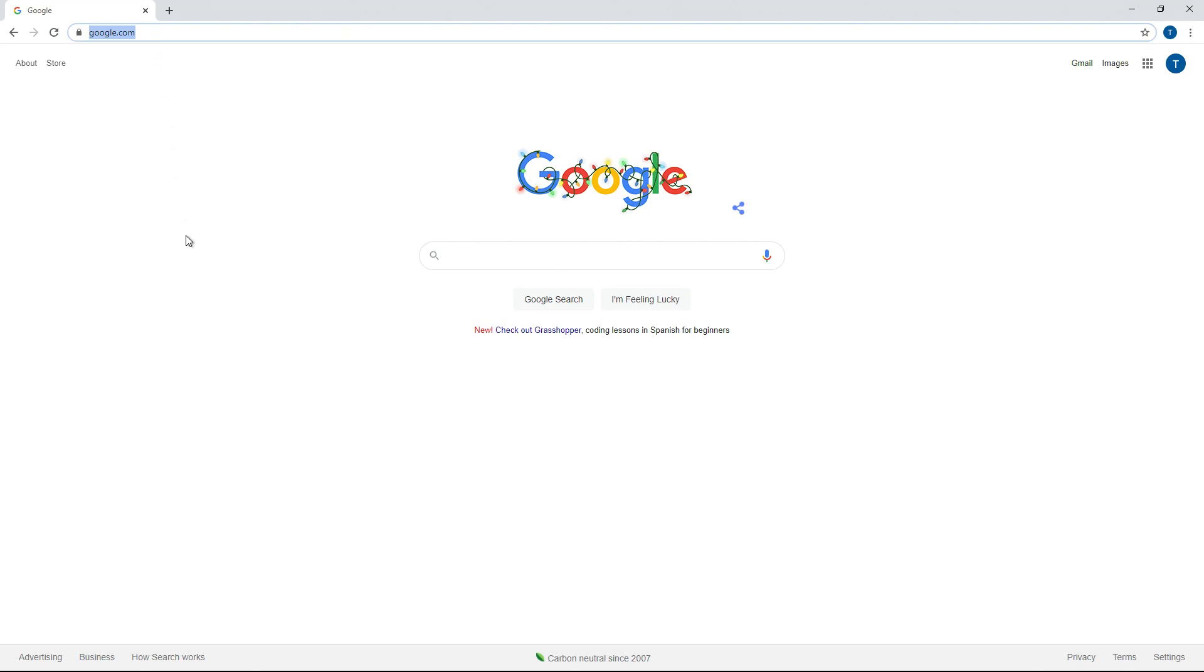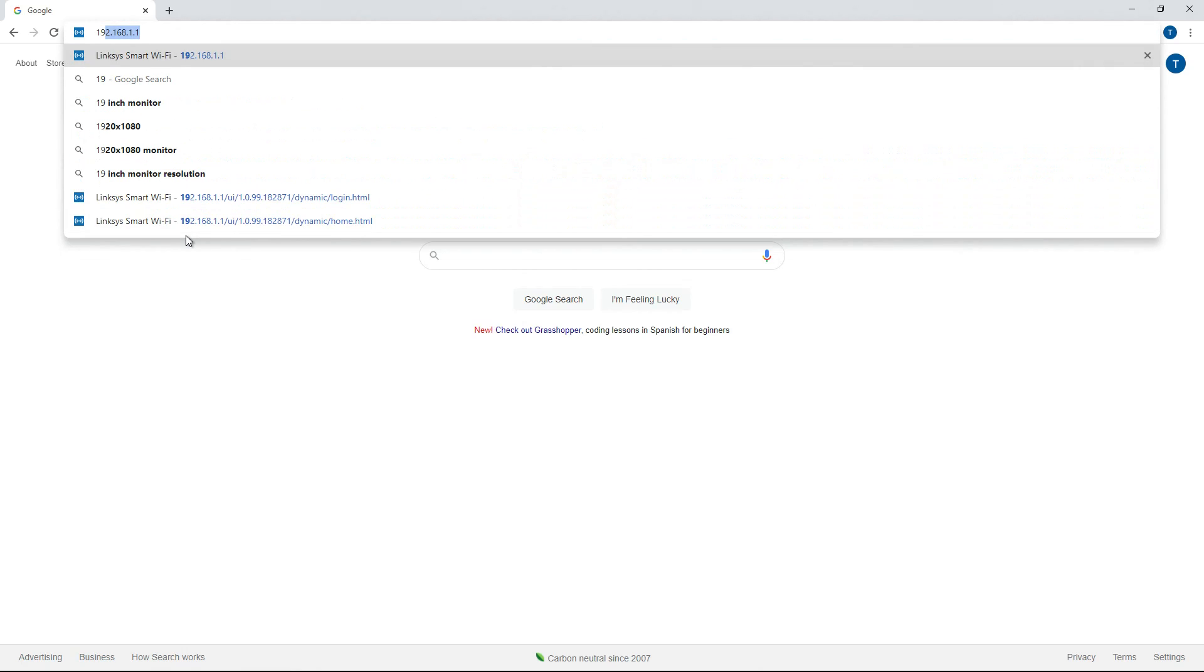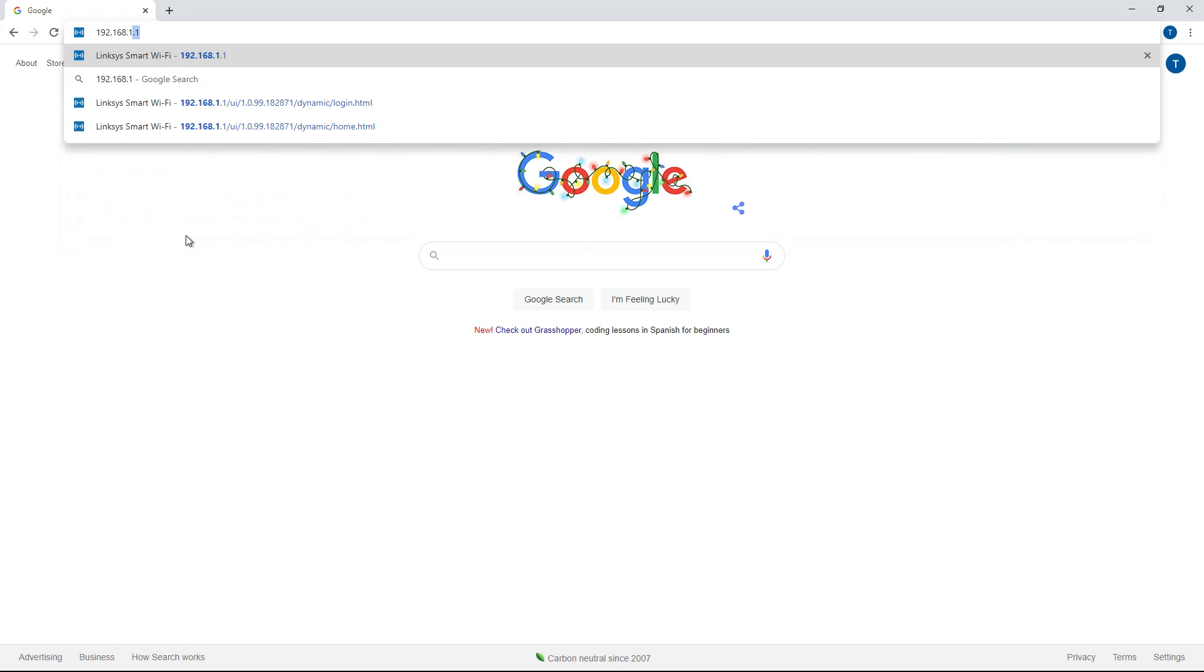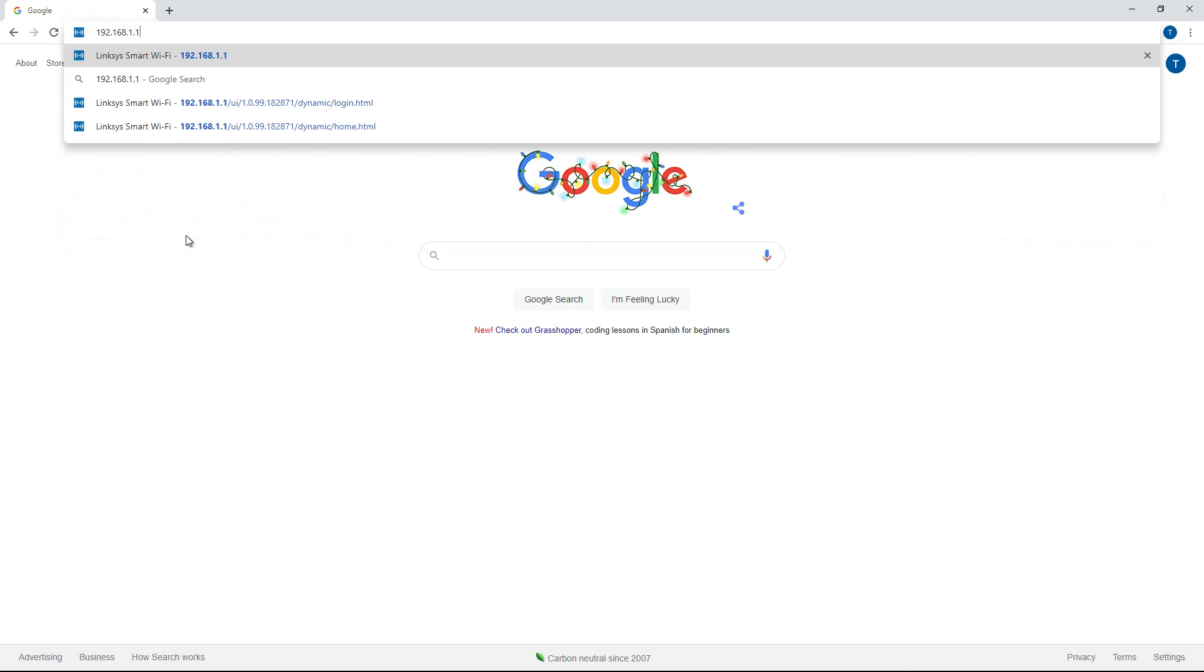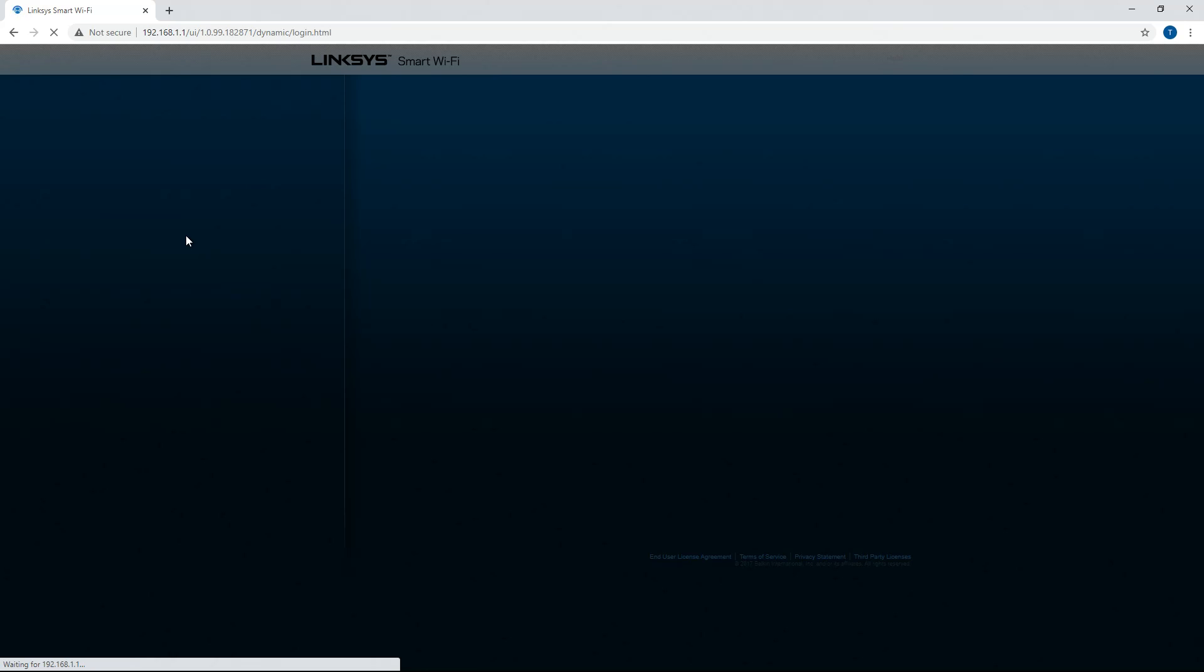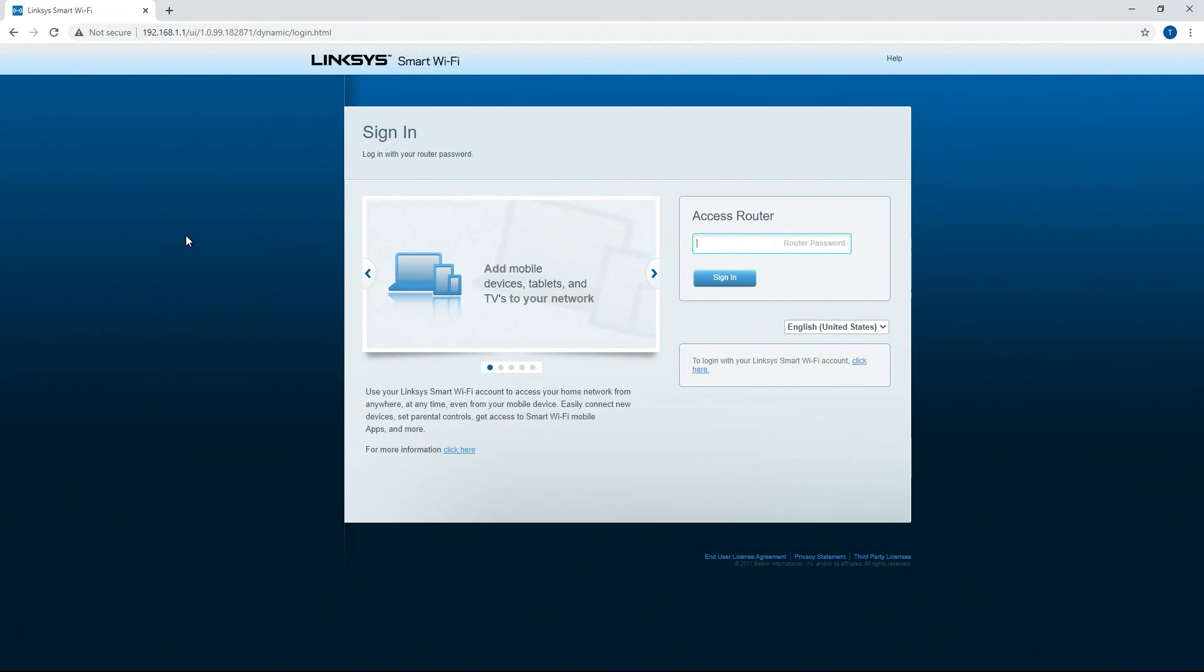First thing you're going to do is you're going to open up a Google tab or it will work on Internet Explorer or any of your other browsers. And you're going to want to type in 192.168.1.1. This is the IP of the router, so typing this into the browser and hitting enter will bring you to the router's interface.